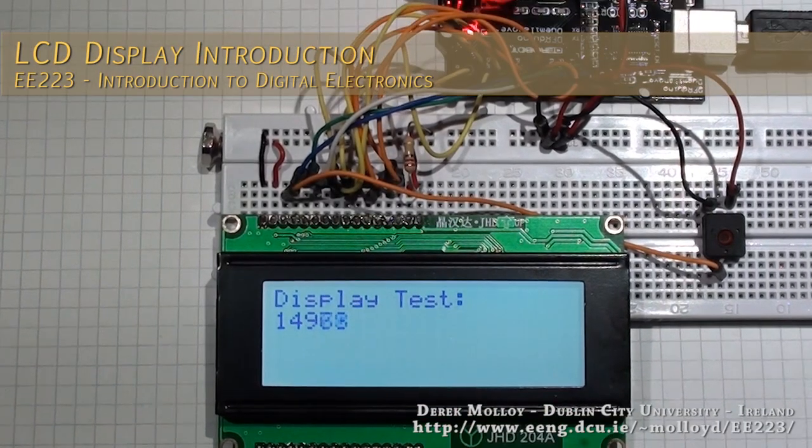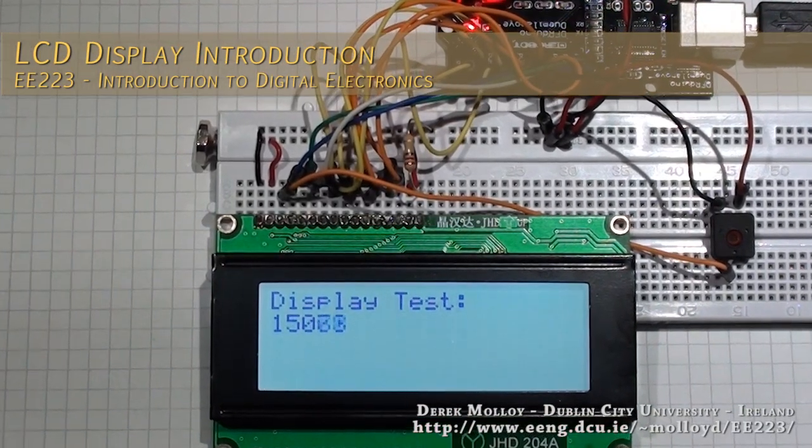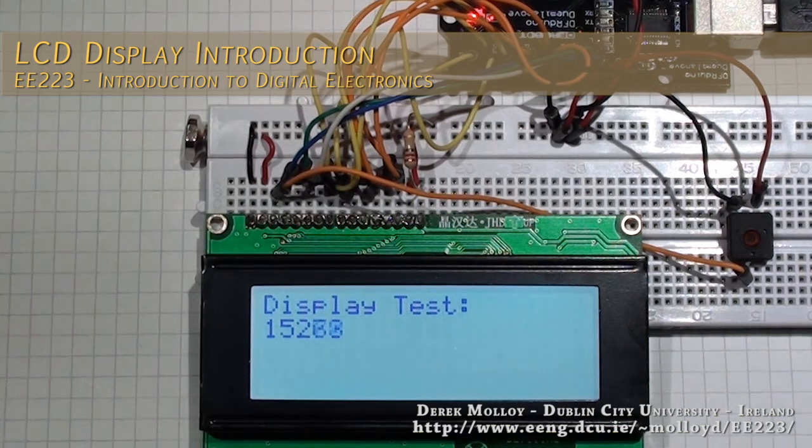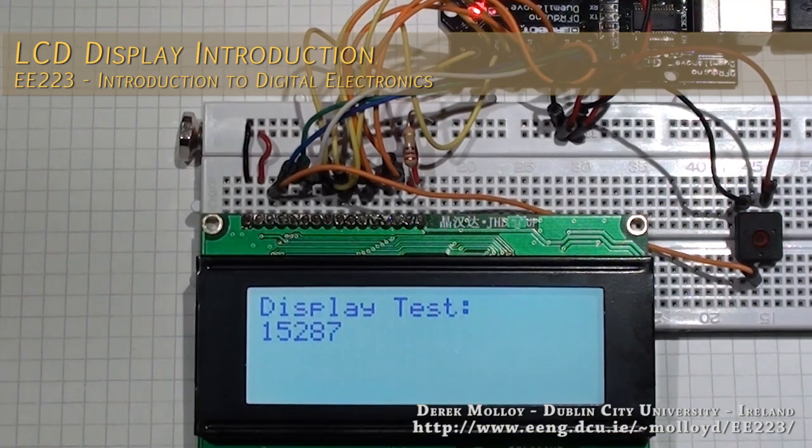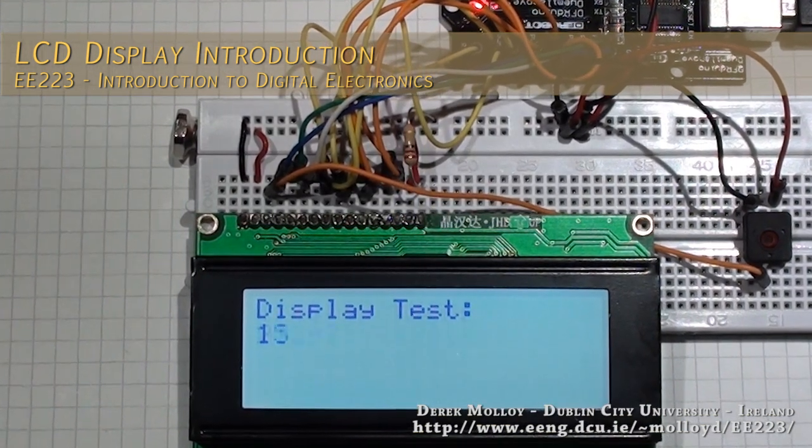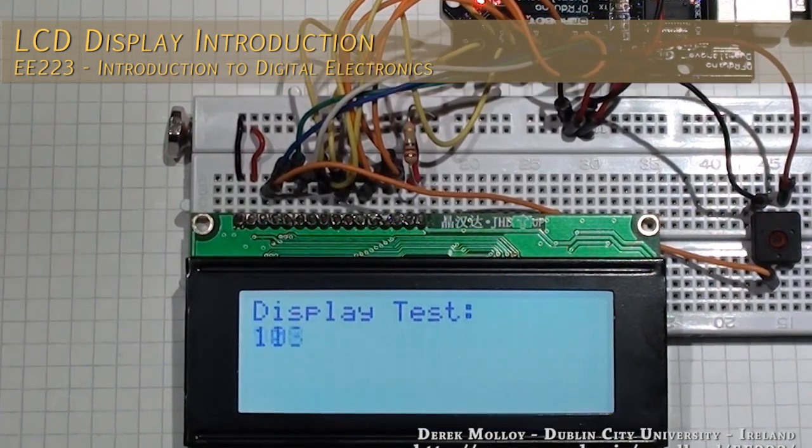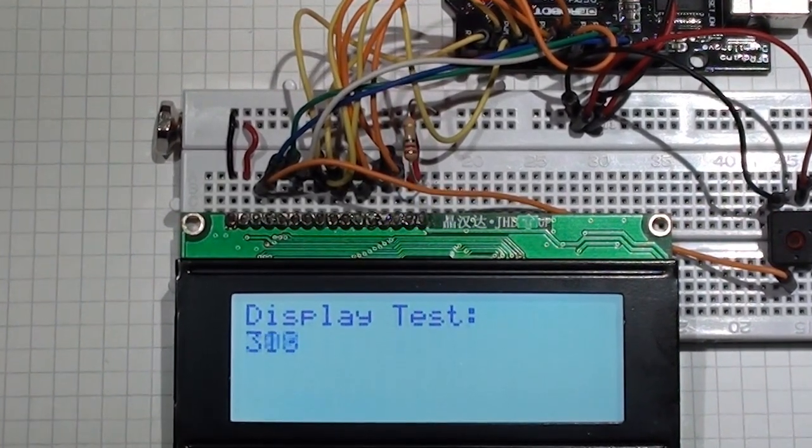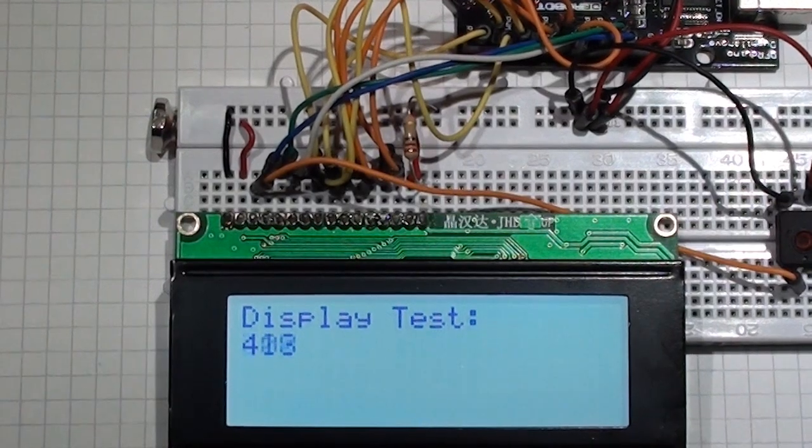In this video I'm going to show you several different liquid crystal character displays, and we're going to look at some simple code for driving them and connecting them to the Arduino.